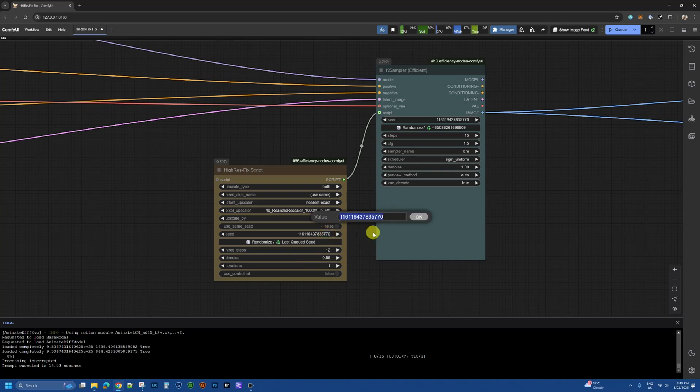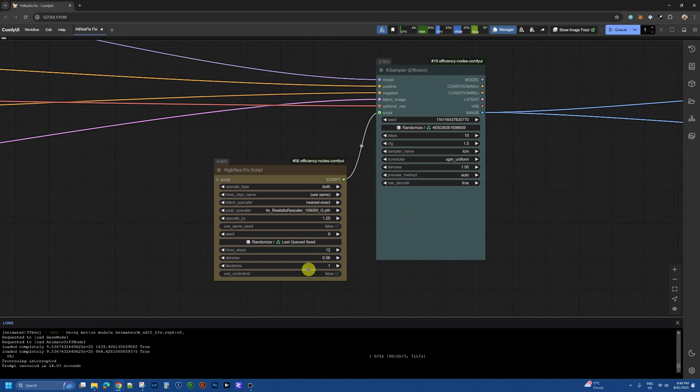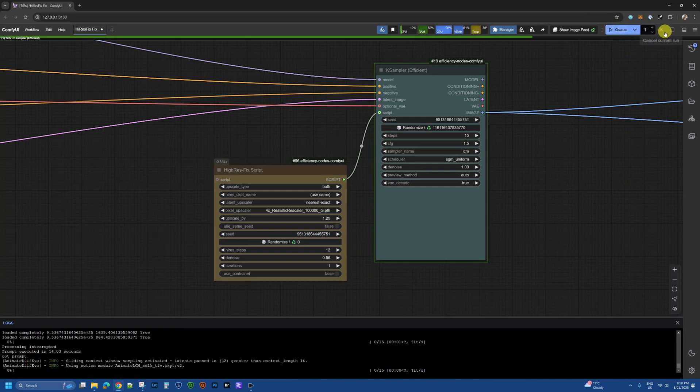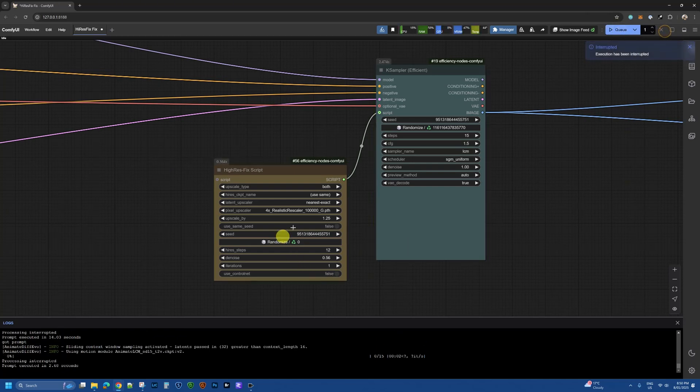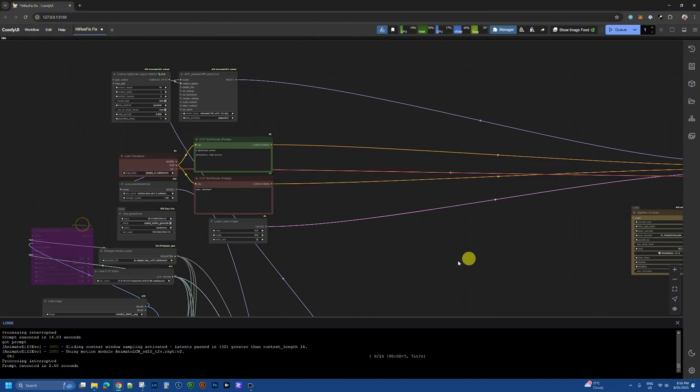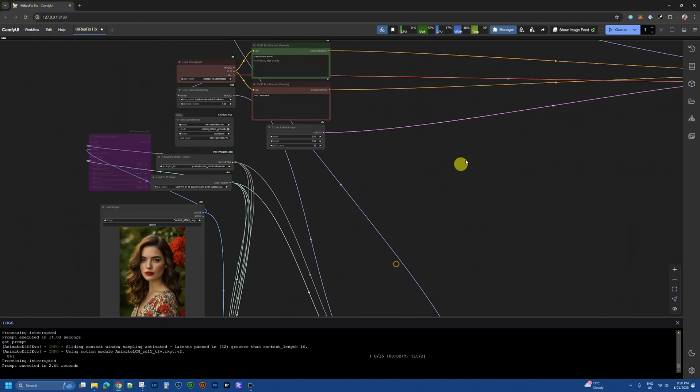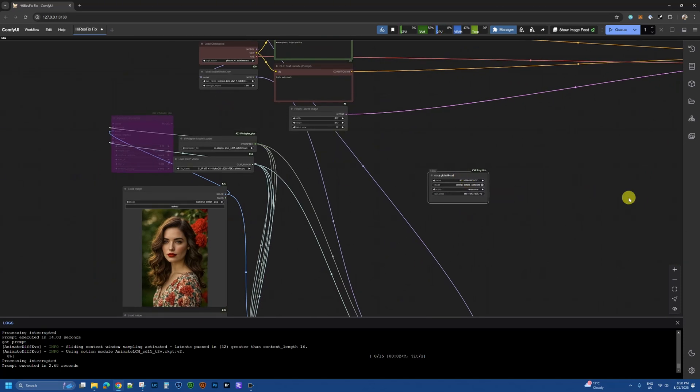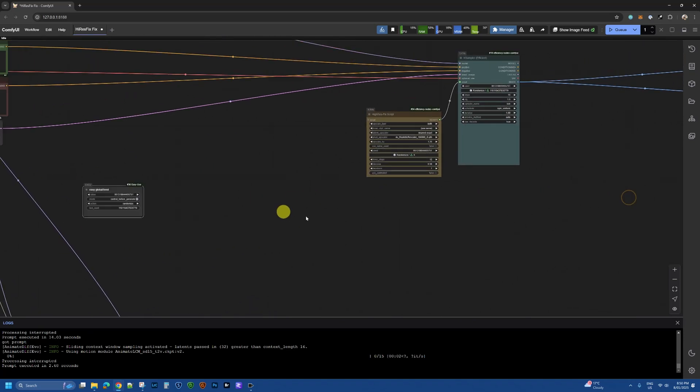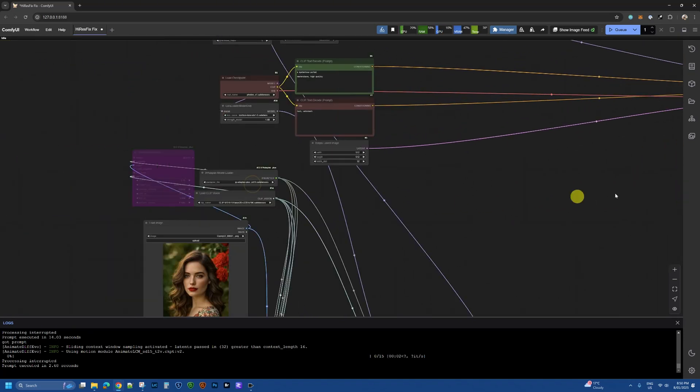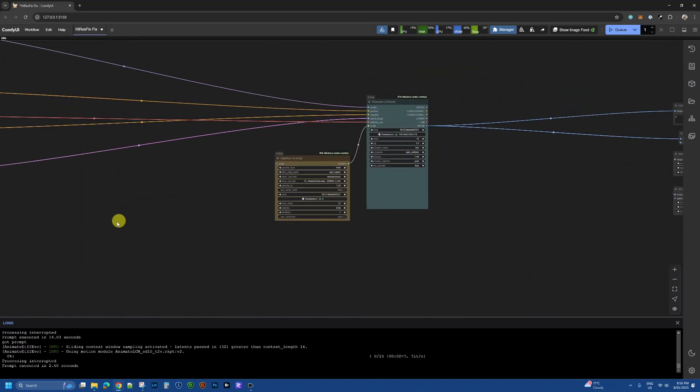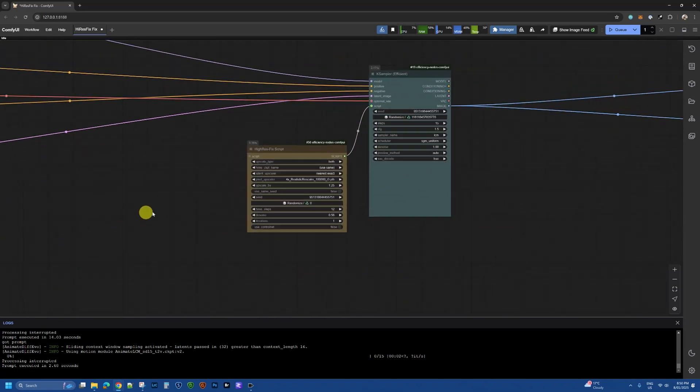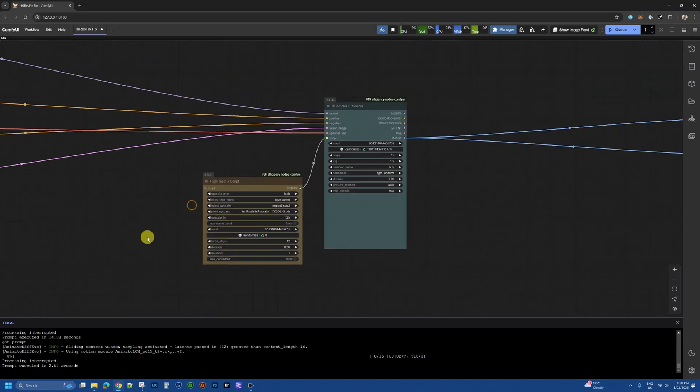So when I queue it, oh crap, okay so why is this random seed getting generated? That is because somewhere in here I have a global seed, this thing here that is feeding the seed into this. So I'm going to delete that basically and let the seeds be generated independently in each node as needed. So that's setting that node to a random seed.